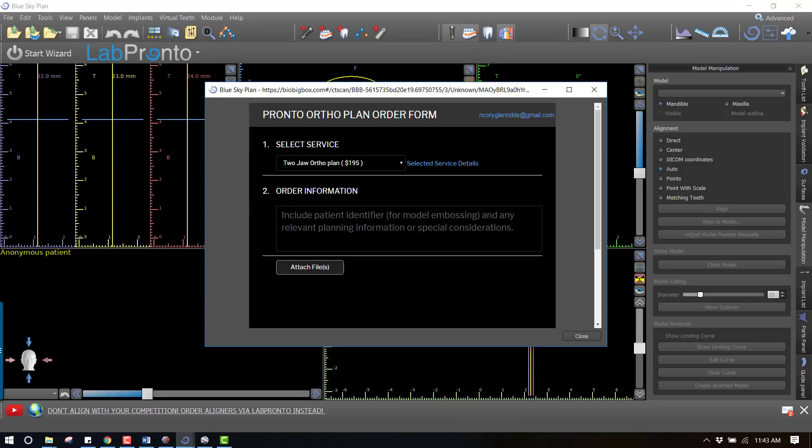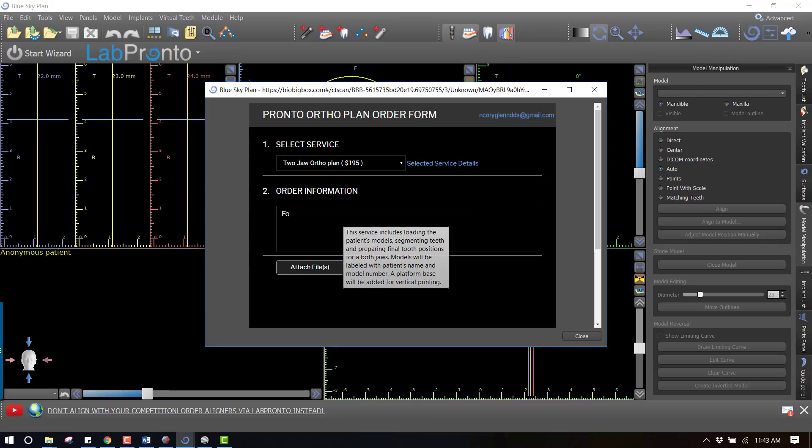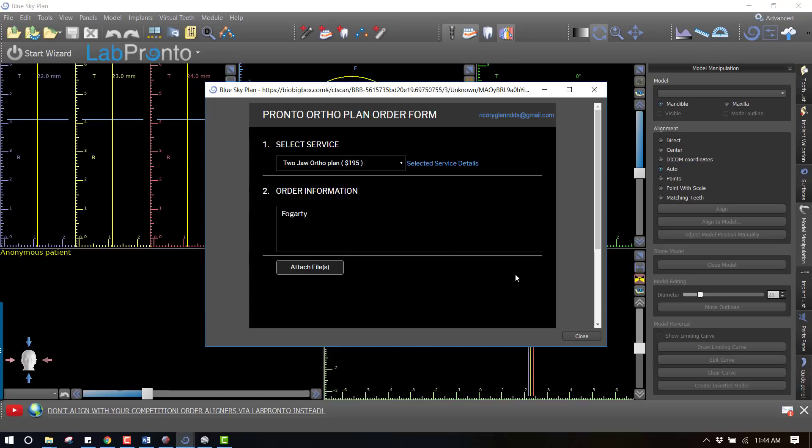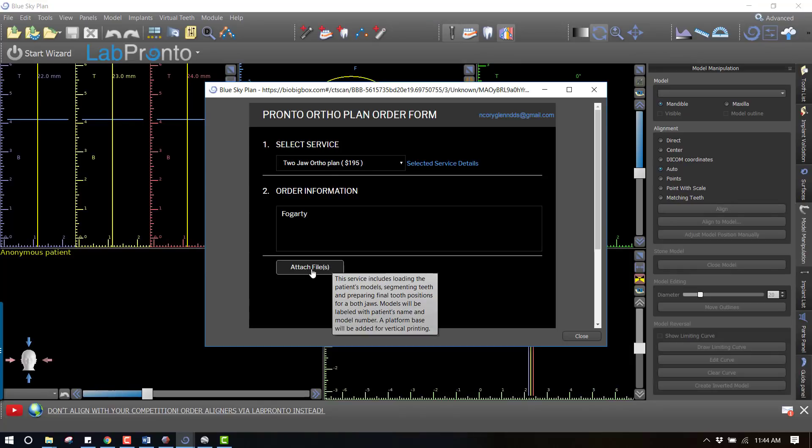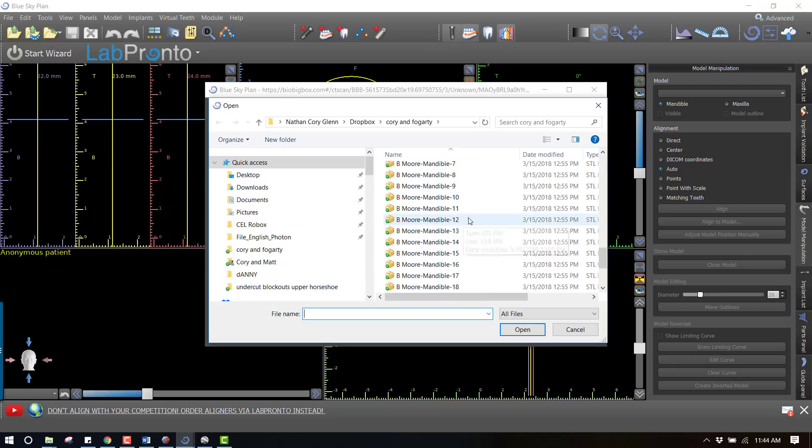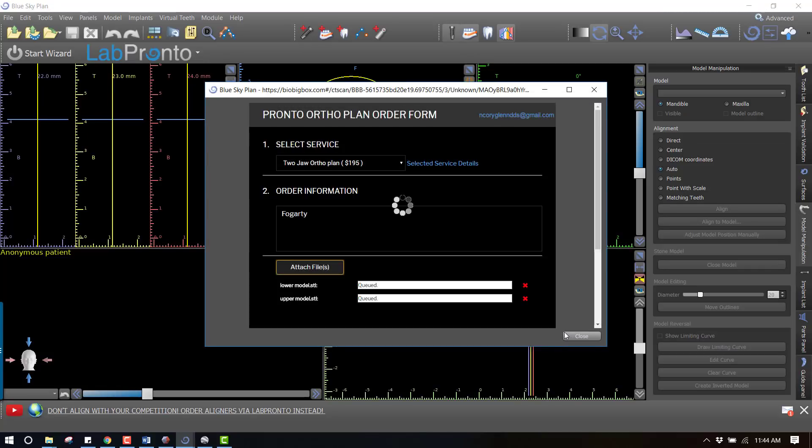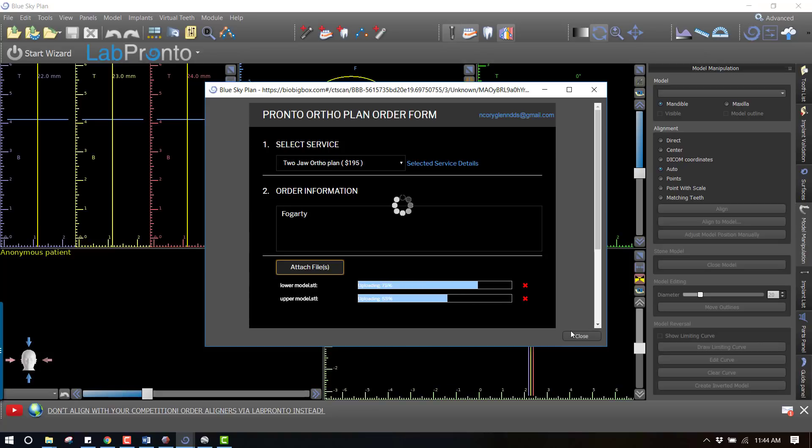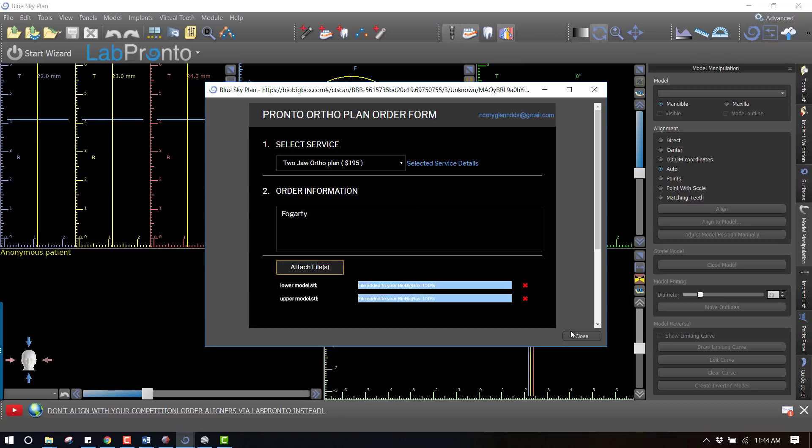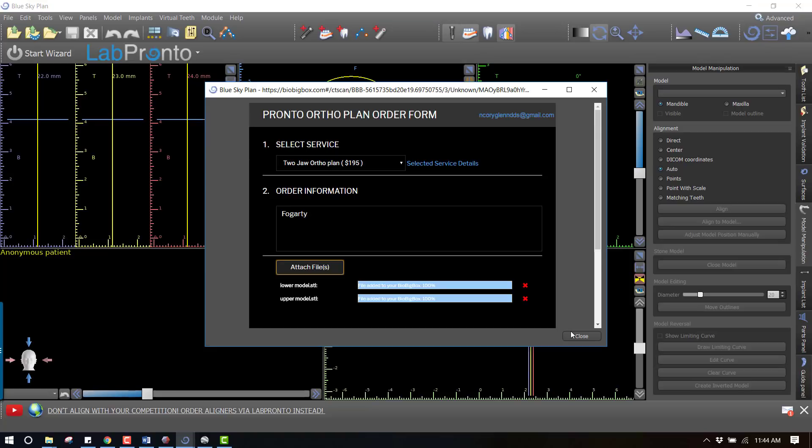We can put in any kind of patient identifying information - this is my orthodontist buddy so we'll just put his name in because I'm helping him out with this case. Then we need to attach the files, so we can go down and find the lower model and the upper model, control select and open, and now these upload into the Lab Pronto portal. As this is uploading into the cloud, I should say this is using our Bio Big Box service which is a HIPAA compliant cloud storage. You can get a free account that will hold a couple of gigs I believe, and then you can certainly pay for additional storage beyond that.